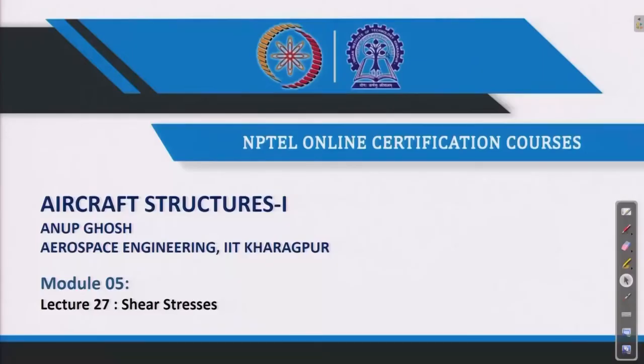Welcome back to Aircraft Structures I course. This is Professor Onub Ghosh from the Aerospace Engineering Department, IIT Kharagpur. We are in the fifth week lecture series; this is the 27th lecture in sequence.